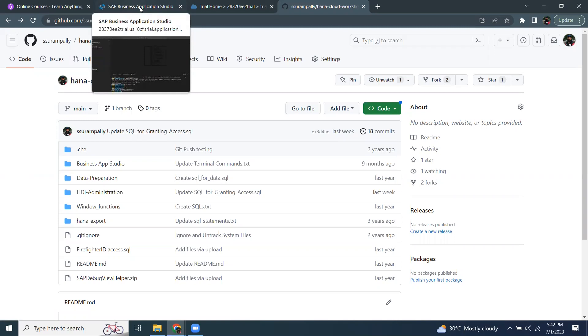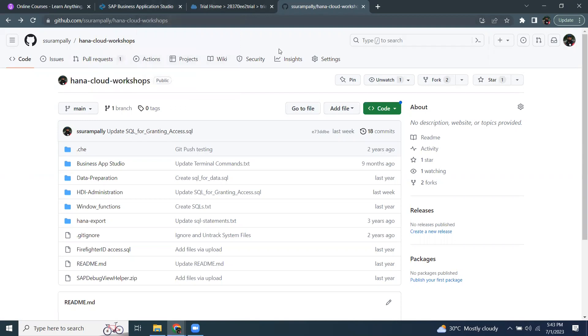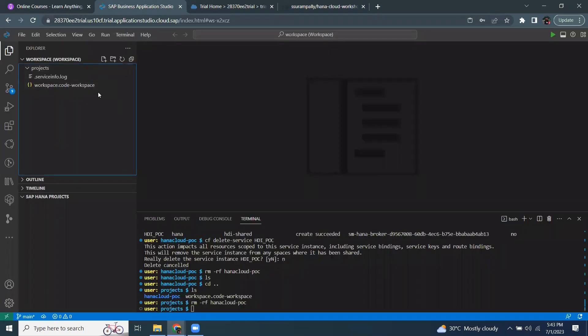When you're working in Web IDE full stack, your repository is almost synced with your remote repository in GitHub. So, we can take that remote repository from GitHub and create a local repository in Business Application Studio and start working in here.